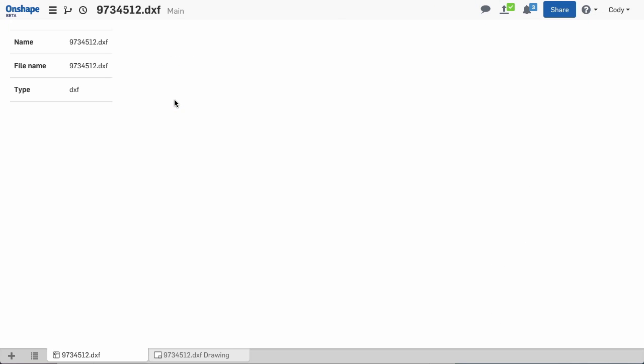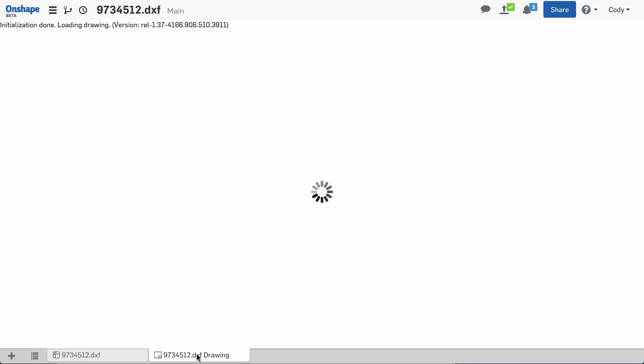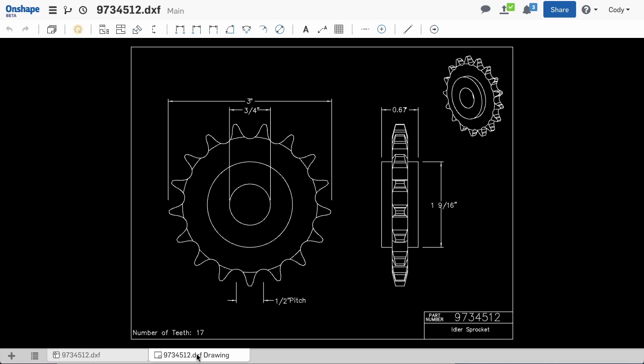You'll notice in my example the original DXF file is kept as its own tab. Onshape leaves the original file as a tab, making it easier to download again in the future. But a tab is also created for the drawing. This tab is useful for editing or viewing the drawing natively within Onshape.